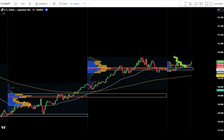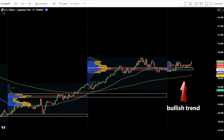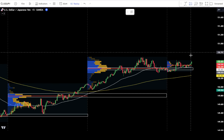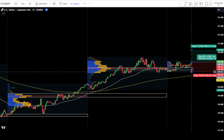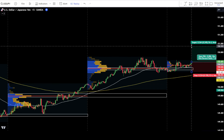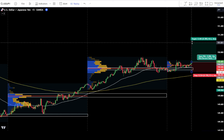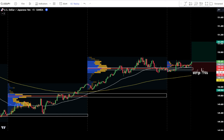In this example, the price has completed the correction and failed to surpass the previous low level. Therefore, it can be concluded that this is a continuation of the bullish trend. Then, confirm that the EMA trend is still bullish. If all conditions are met, you can place a buy order after the bullish candlestick has finished closing. Place a stop loss at the latest swing low. Use a target take profit using a risk and reward ratio of 1 to 2.